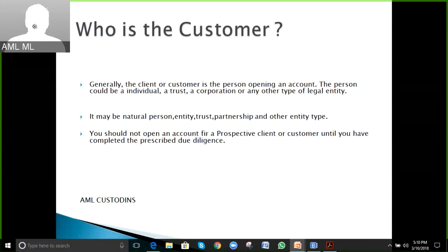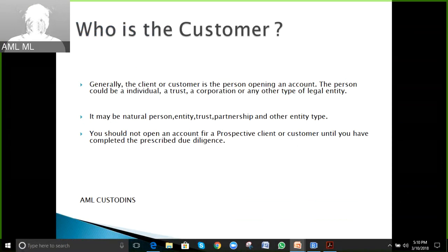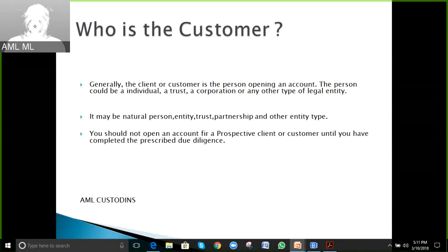A customer may be a natural person or any legal entity registered with regulators — it may be an individual, an entity, a trust, a partnership firm, or any other entity type. You should not open an account for a prospective customer until we have completed the prescribed due diligence.